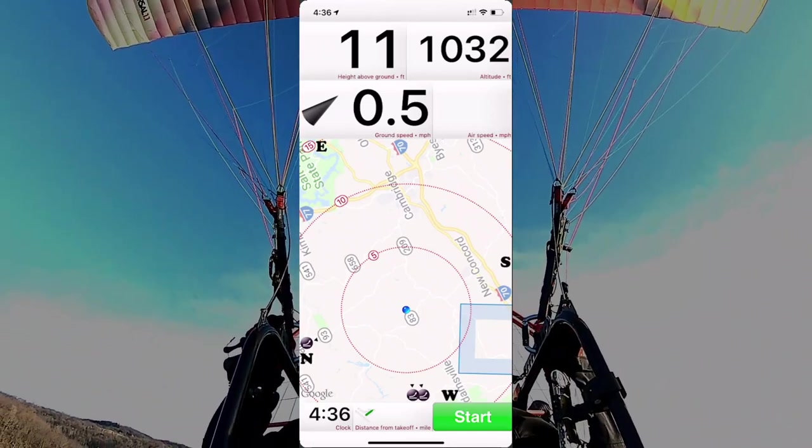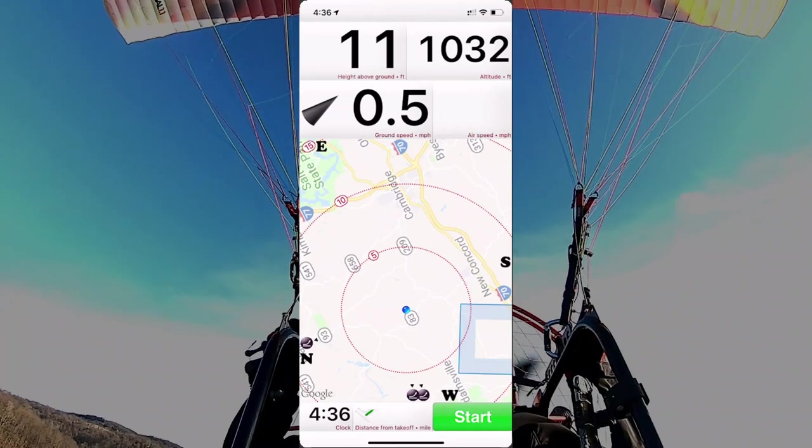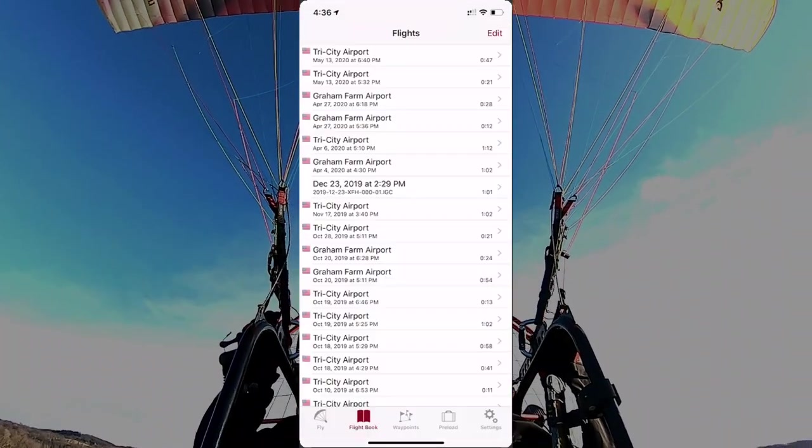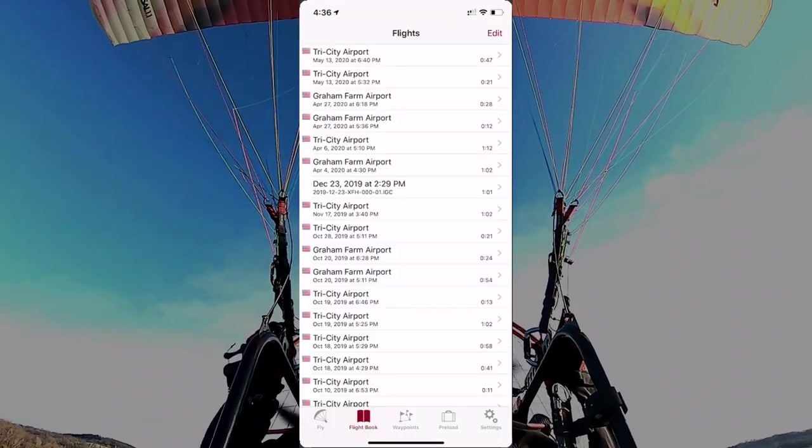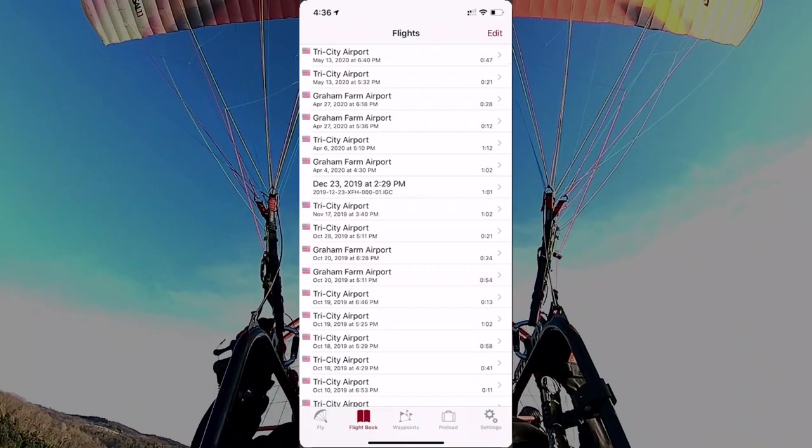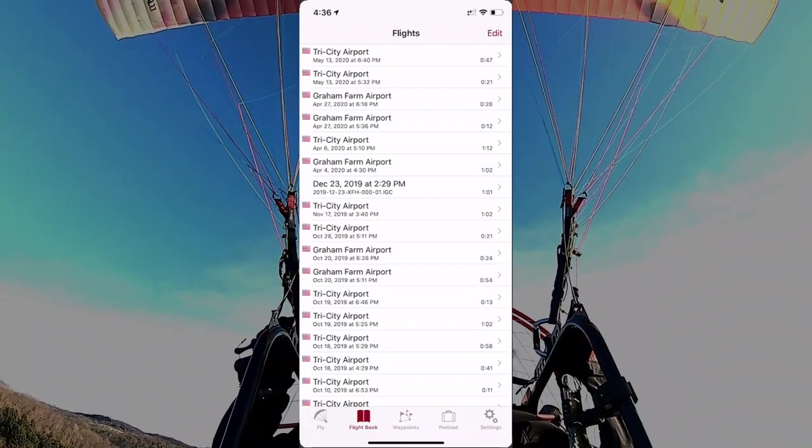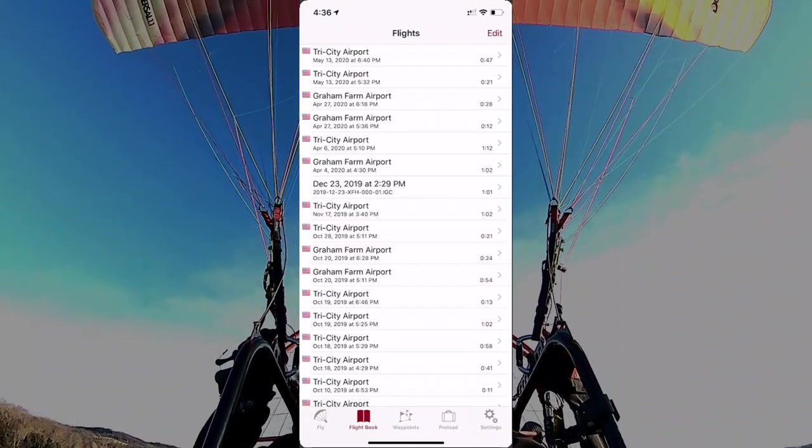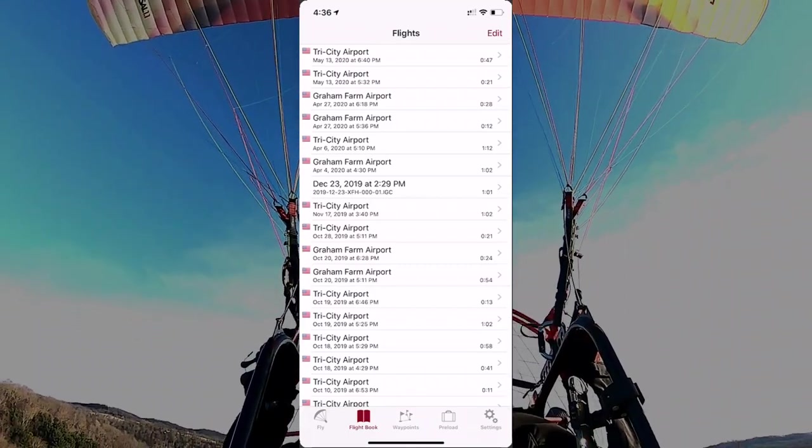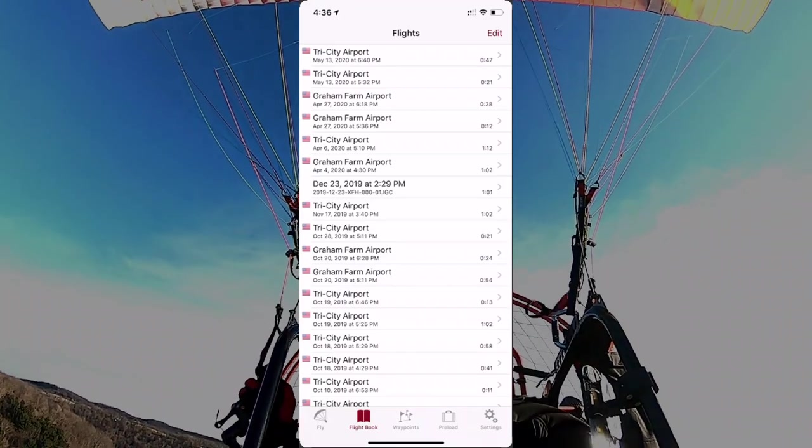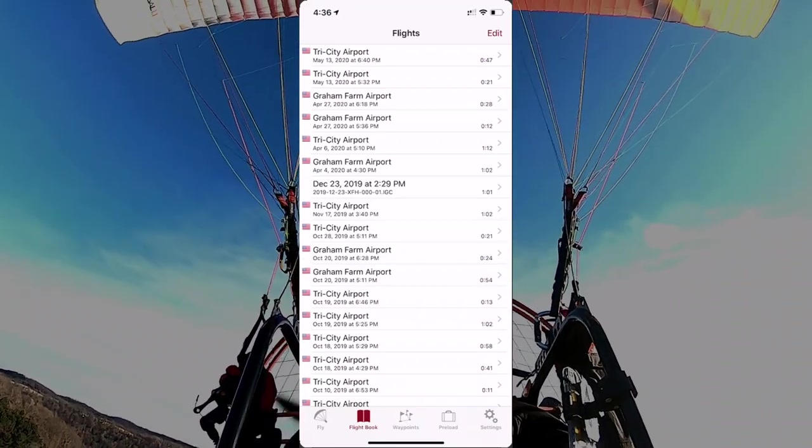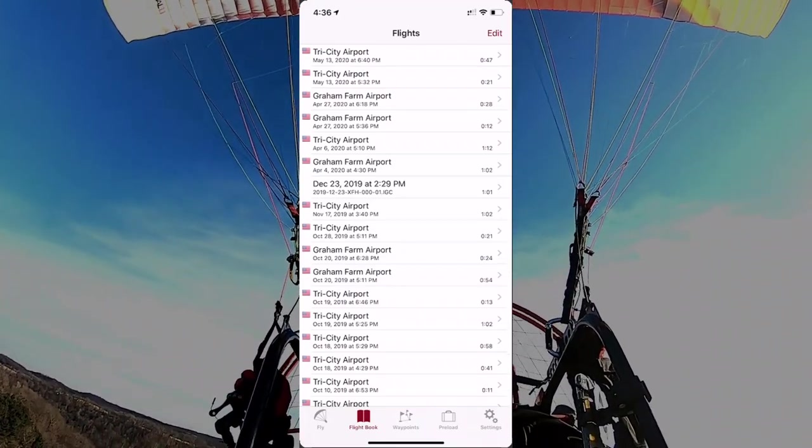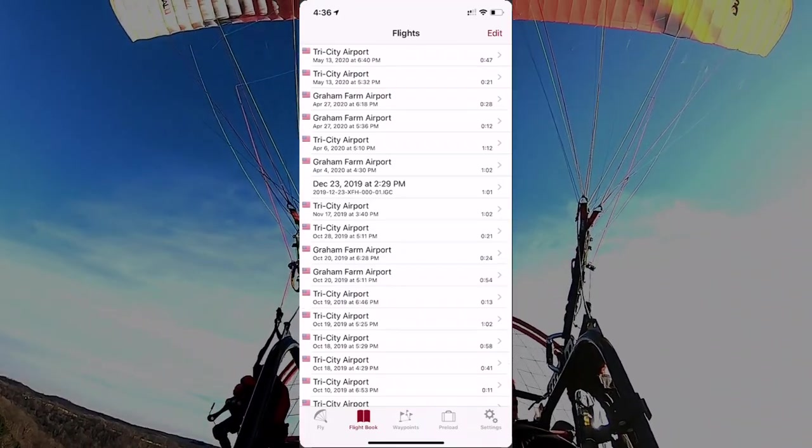I'd like them to add some notebook areas so that you could actually put your own notes, but as of right now, there are no notebook areas in this application. So anyway, a real popular program, Fly Sky High, available for iPhones only at this time.